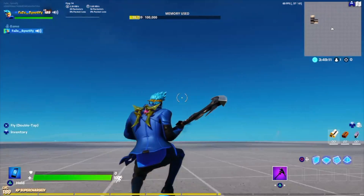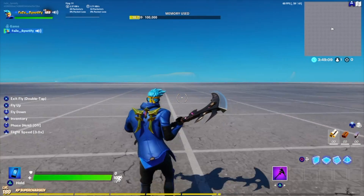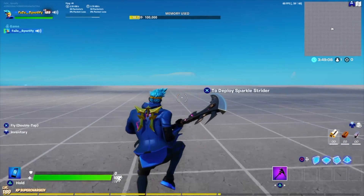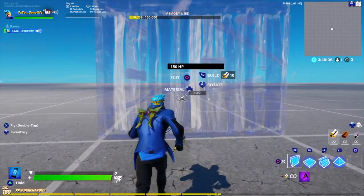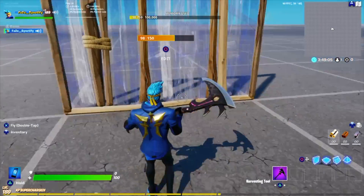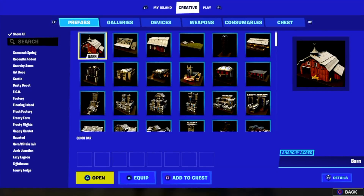Hey guys, I'm Santa Fe. Welcome back to another video and today I'm going to be showing you how you can write text in creative. So for example, I want to write some text on this wall. It's very easy.